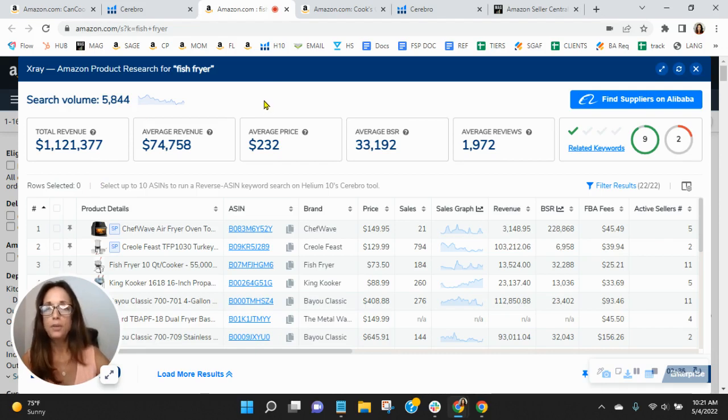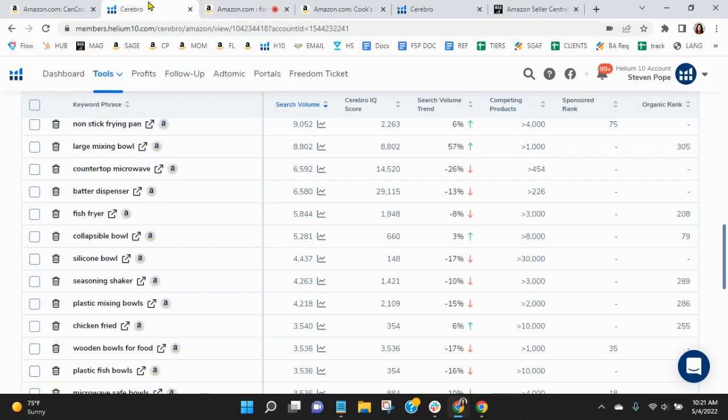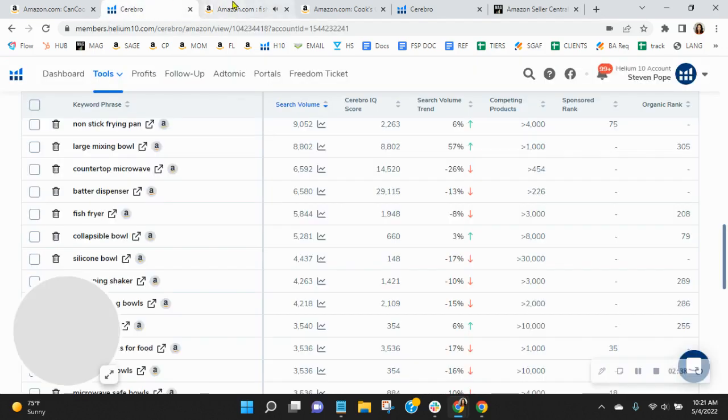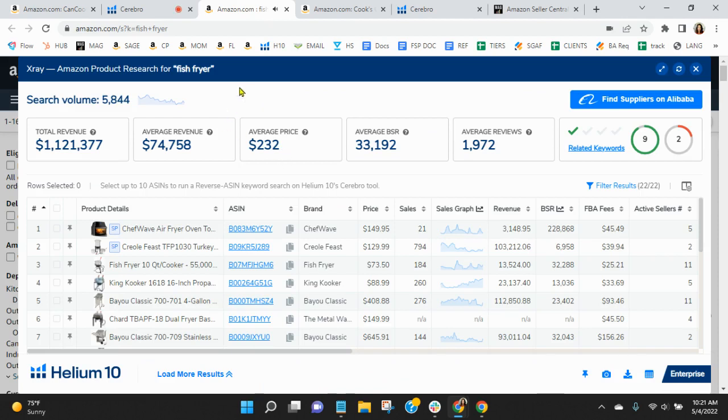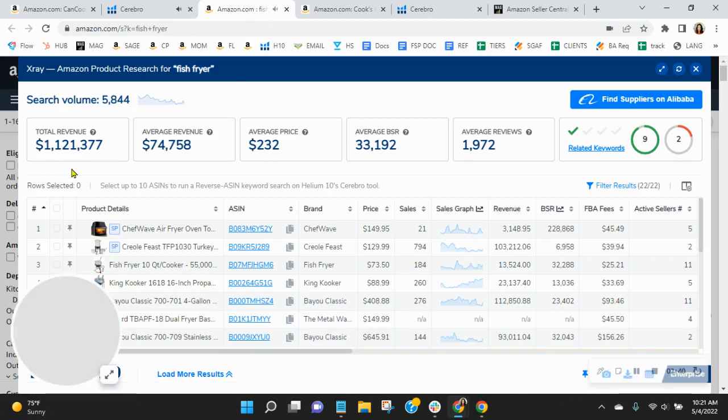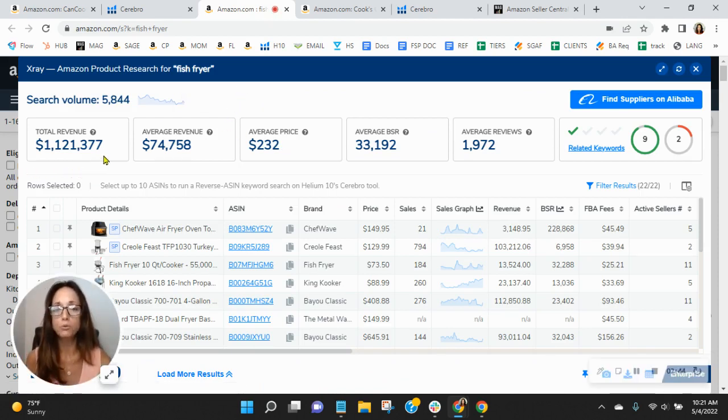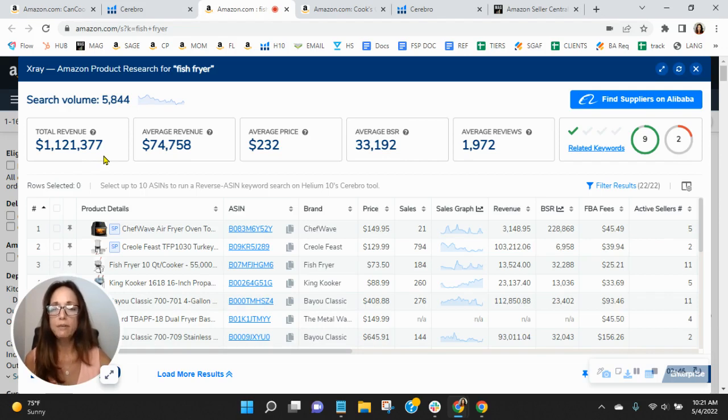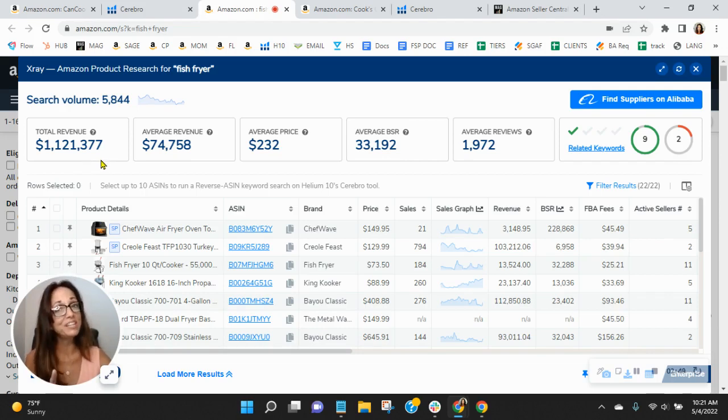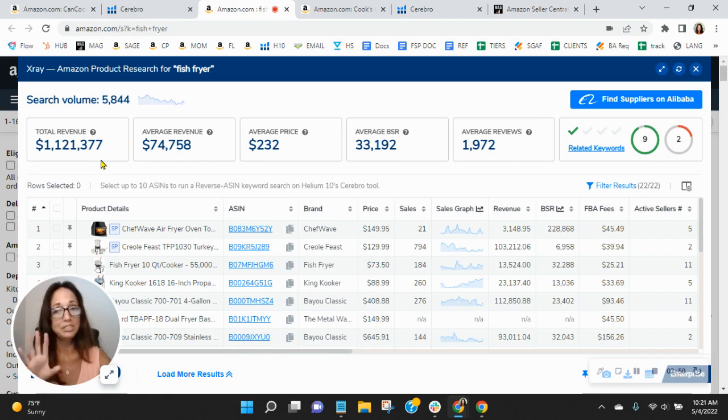So you can ask yourself this question. Is the organic rank of 208 sufficient enough for you to get enough of this revenue? And the answer should be no, right? We definitely want to improve your organics. And this is just one example. I can show you dozens like this.